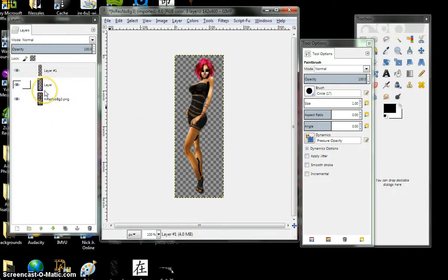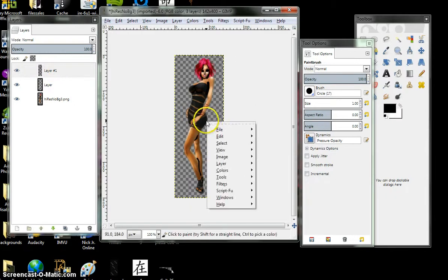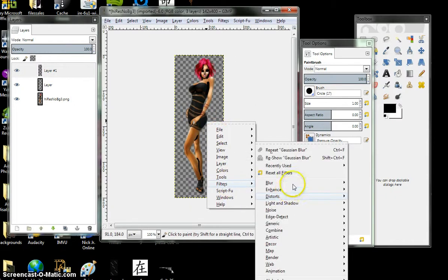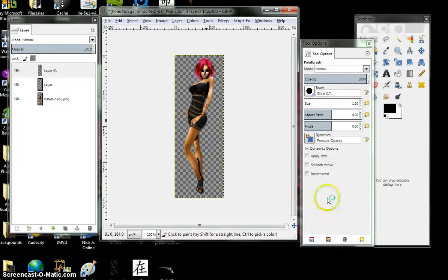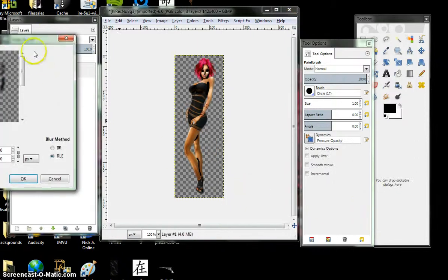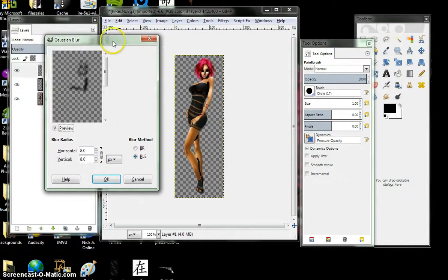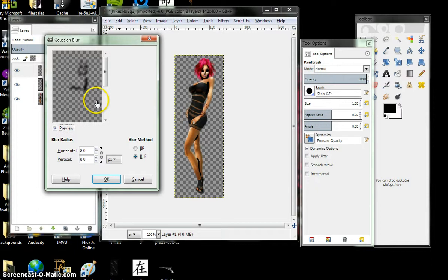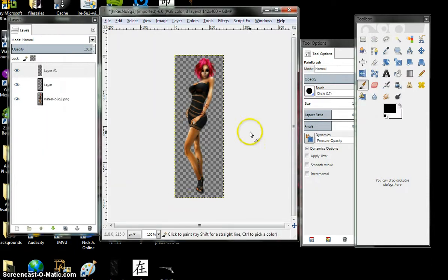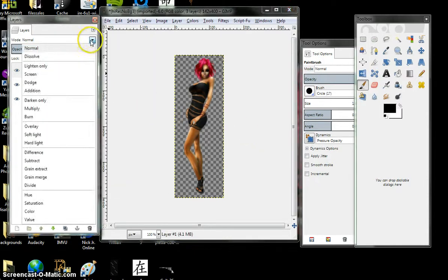Again, just like you did with the highlight, you're going to do with the shadow. Right click, filter, blur, again, Gaussian blur. And depending on how much shadow you want. Okay, go up here again, overlay.